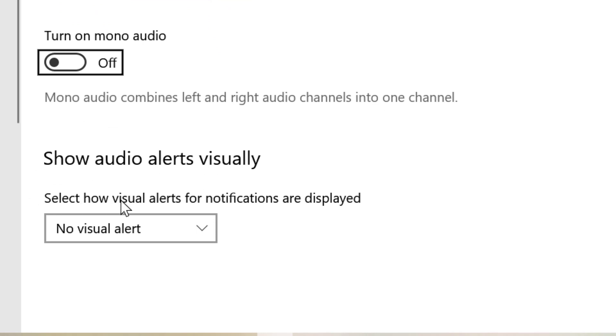Select how visual alerts for notifications are displayed. So click on this dropdown.